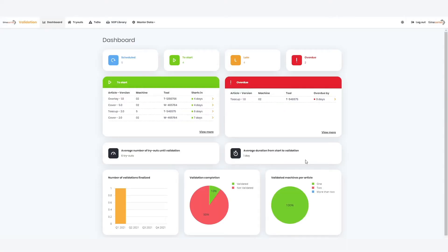When starting the application, a dashboard highlights the most important tasks, KPIs and to-dos that are relevant to the user.